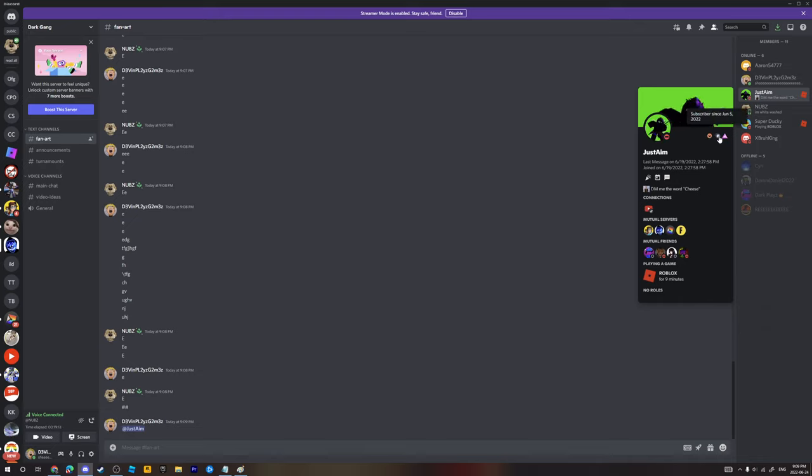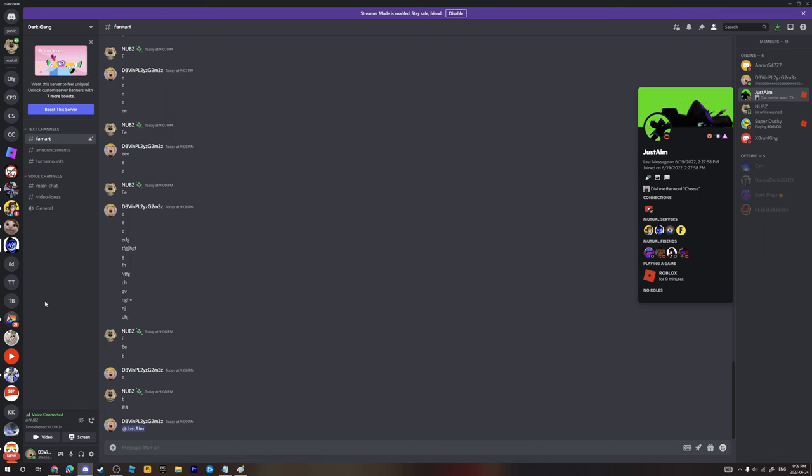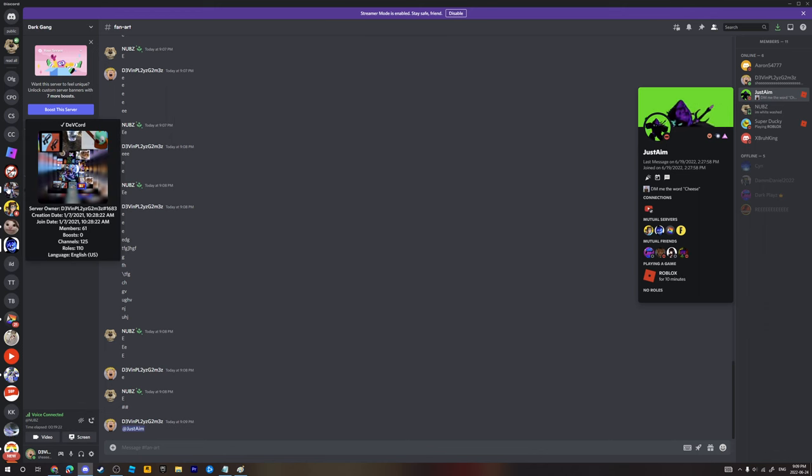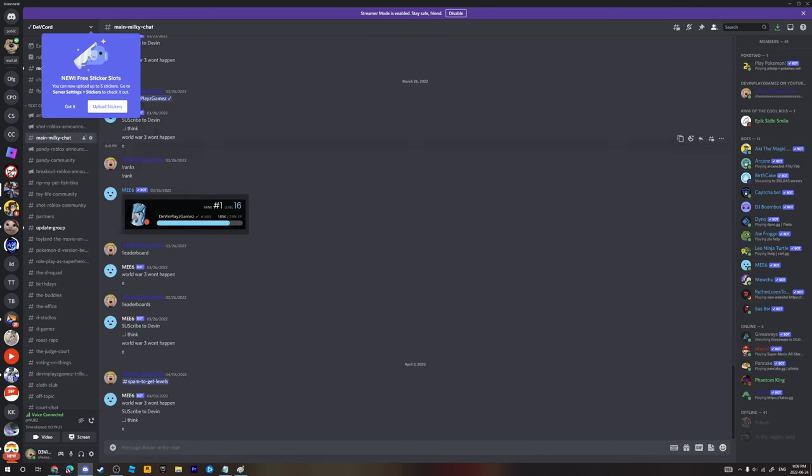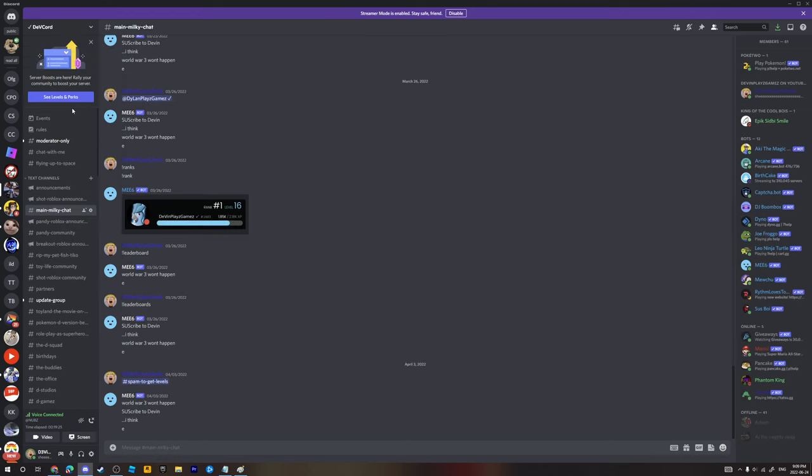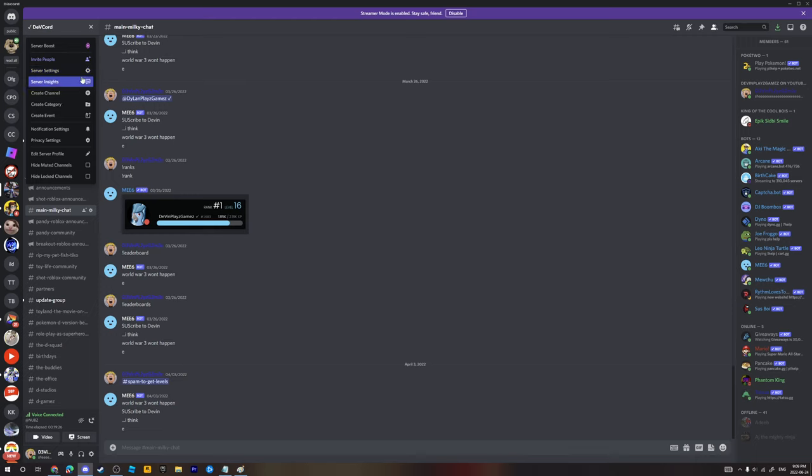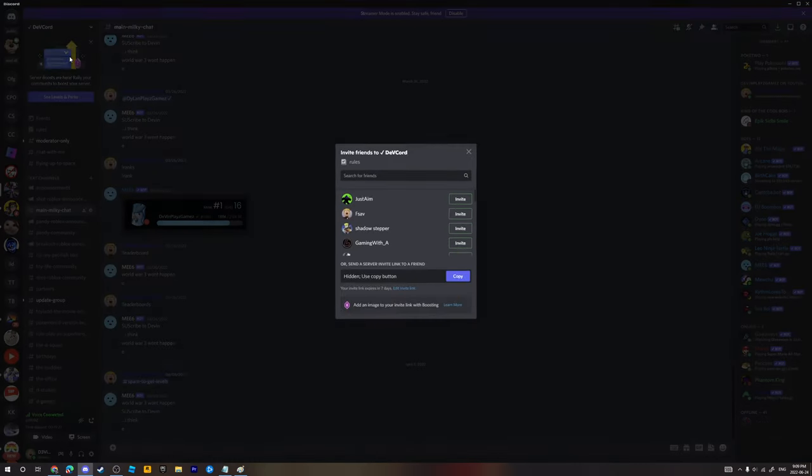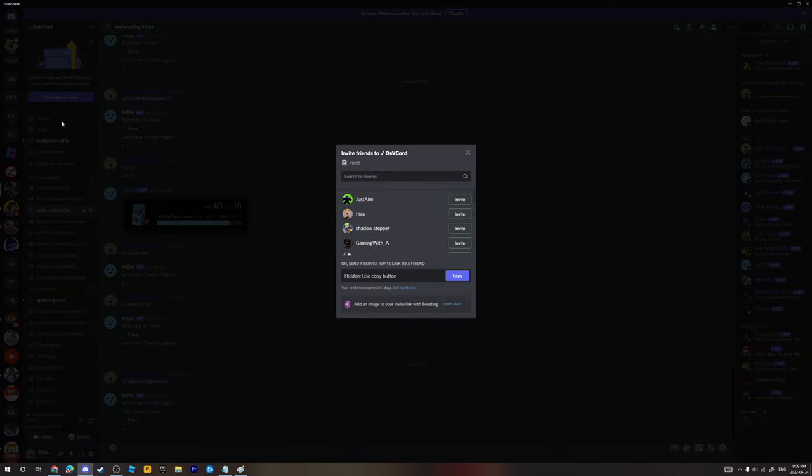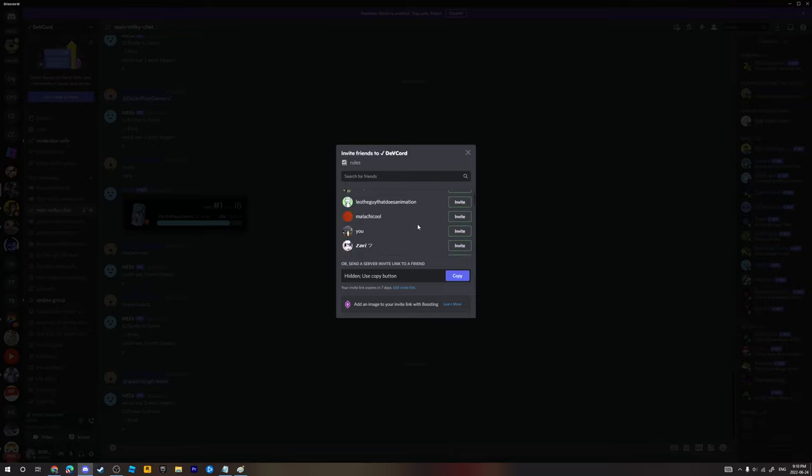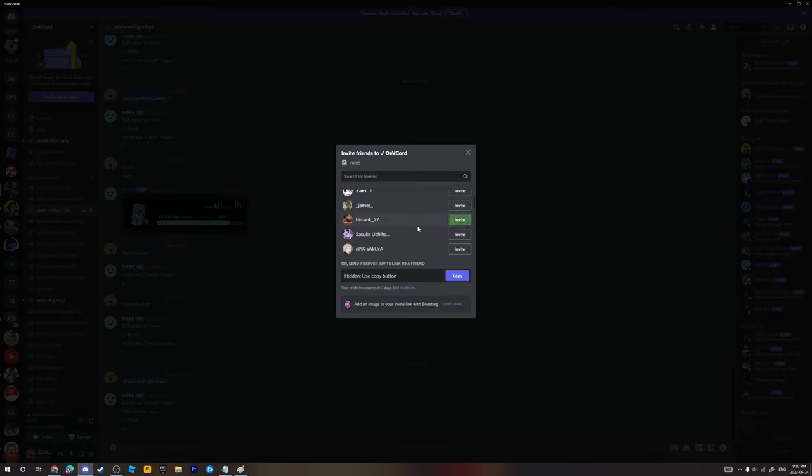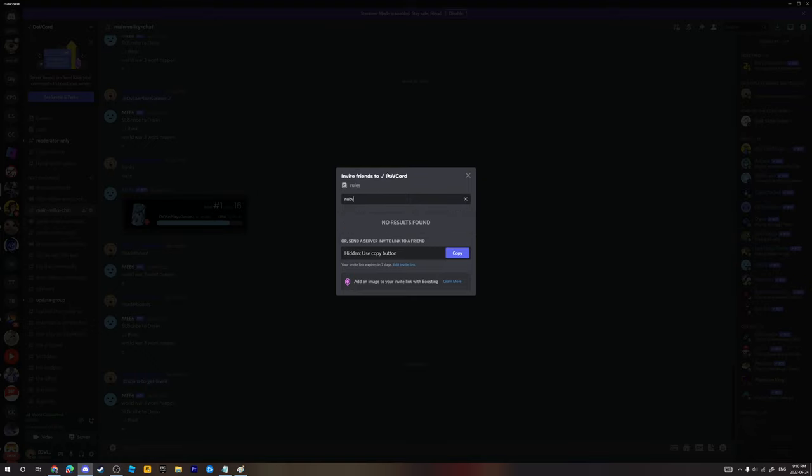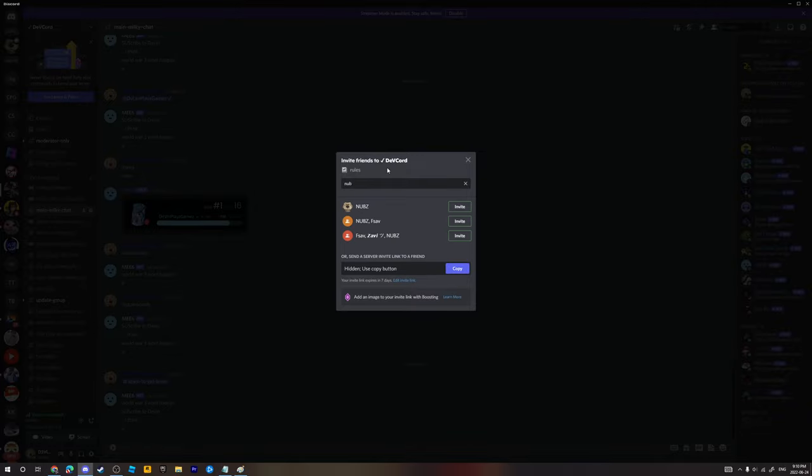Bro has Nitro. Why you have Nitro and you're in the stupid dark gang? You have better things to do than stay in the dark gang. How about you go to my Discord server, DevCord? That's actually my Discord. Go to OFG.